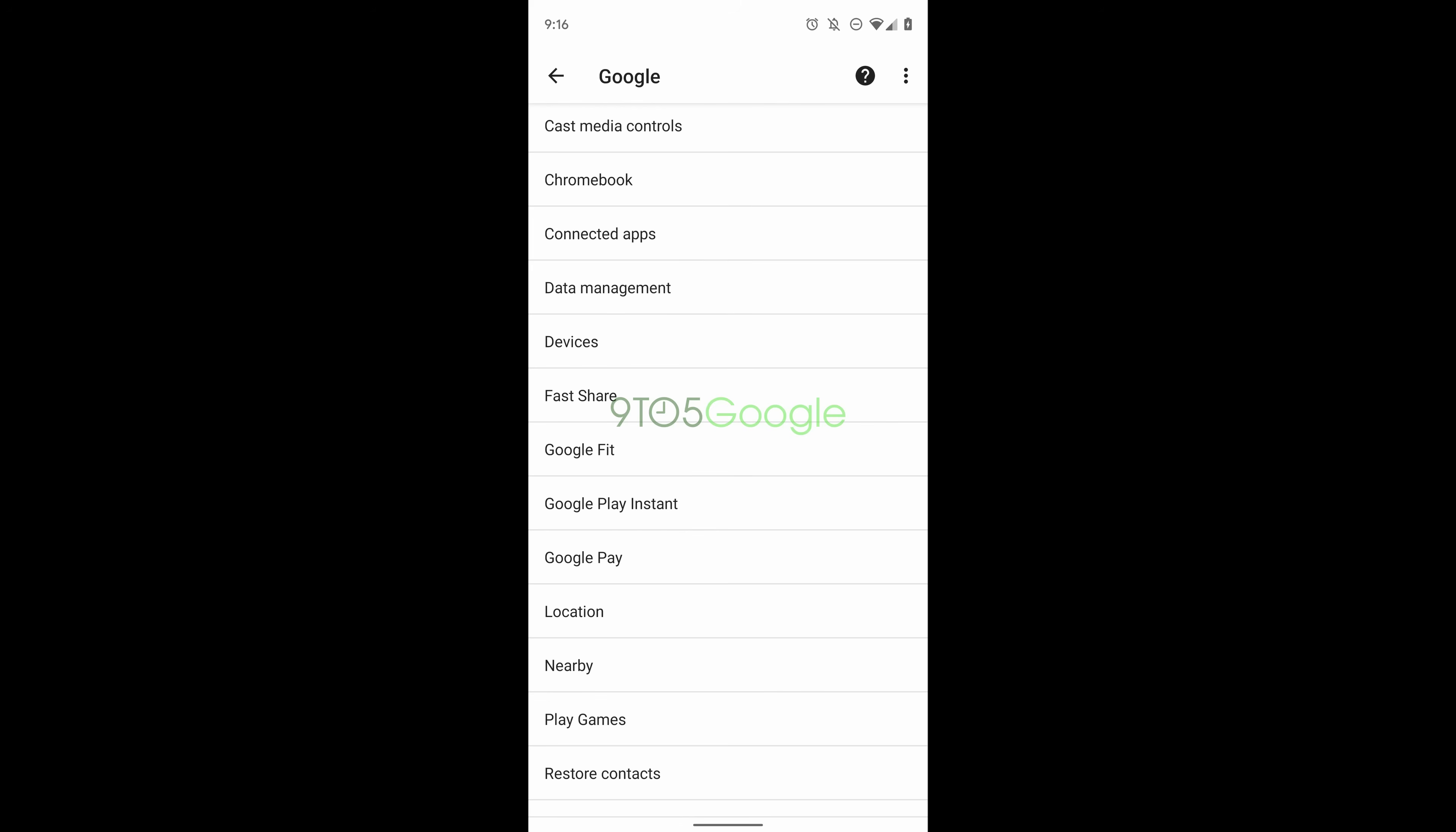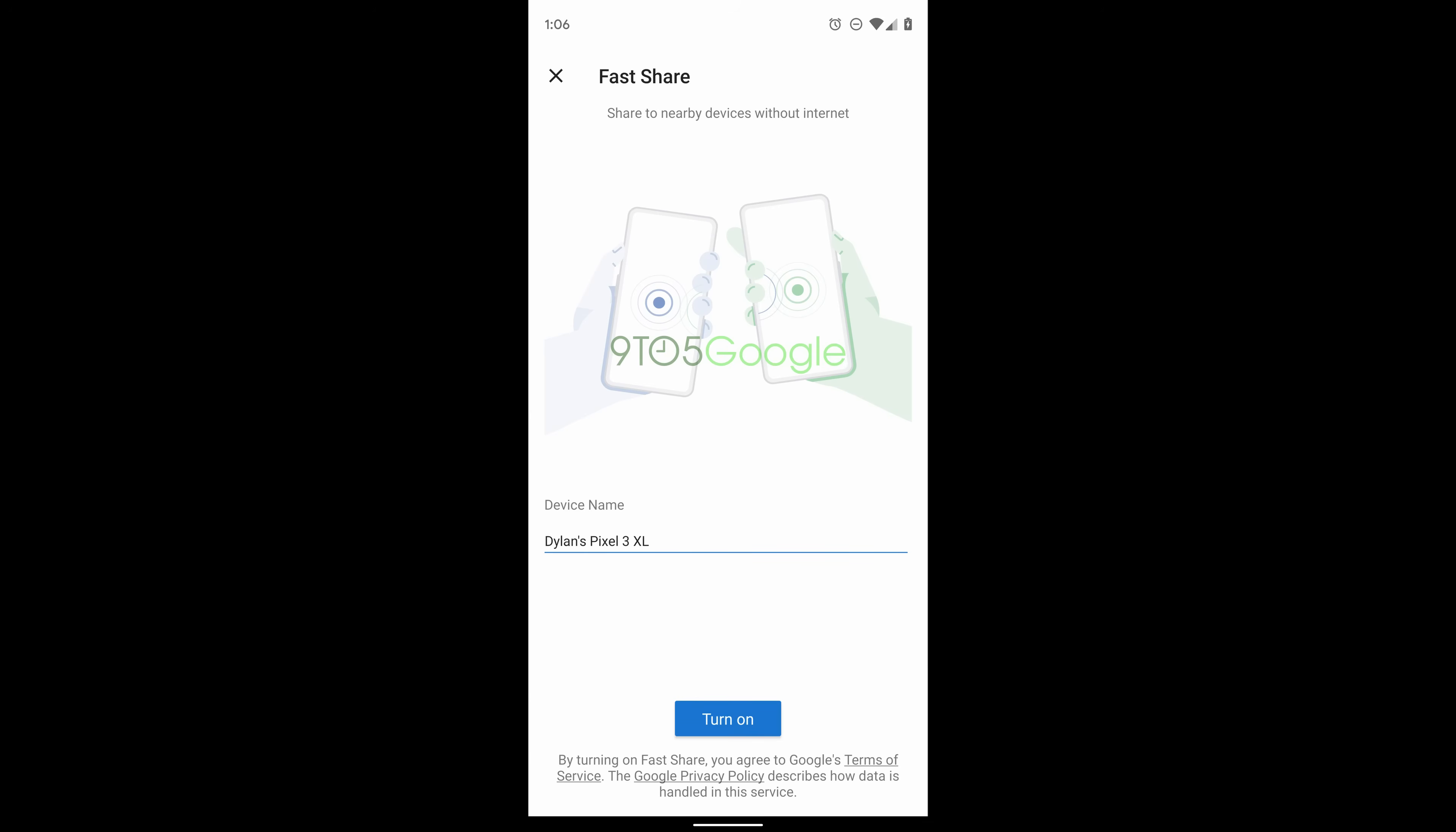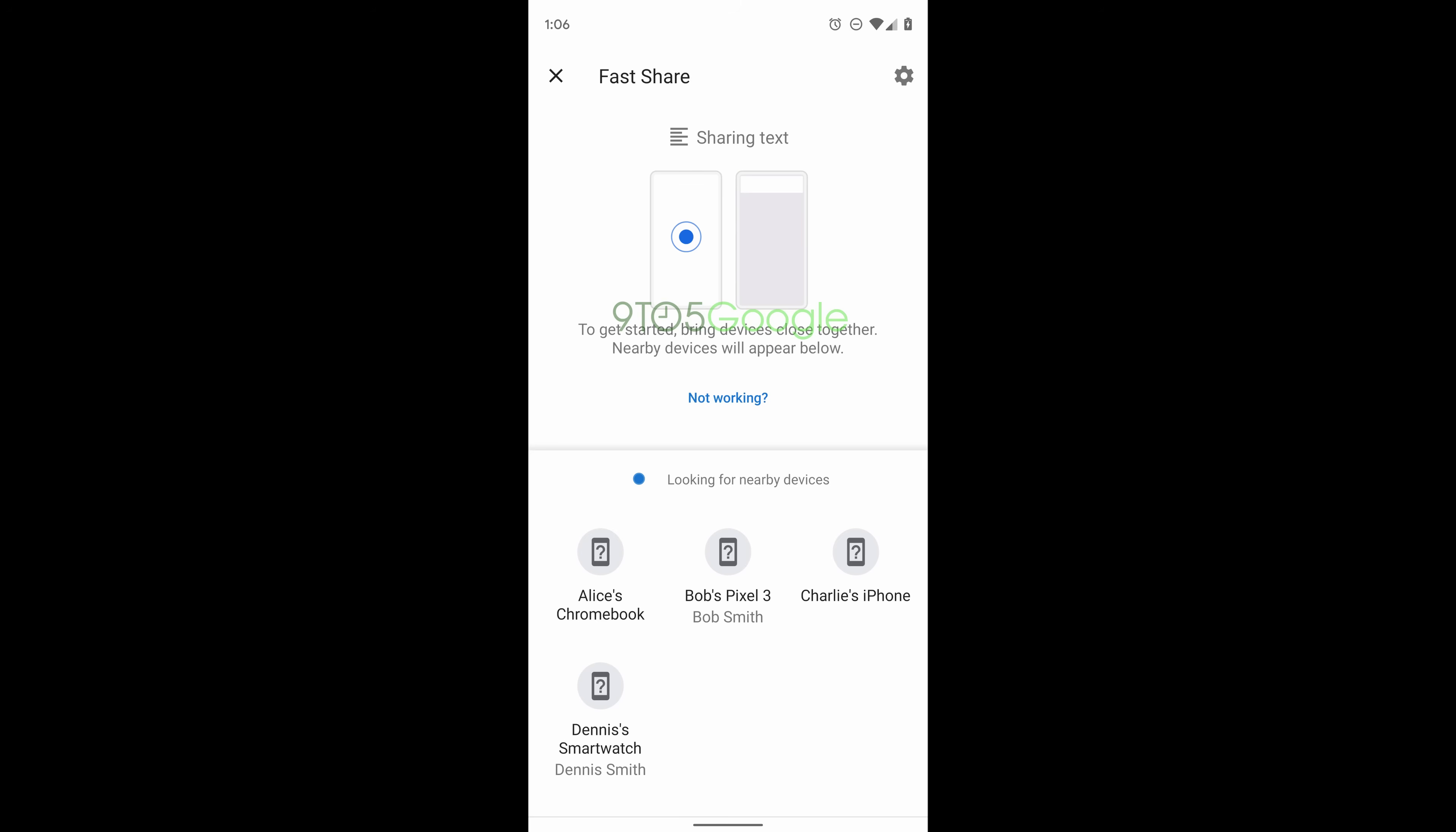Once you're in there it's pretty easy. All you're going to end up doing is typing in the device name of where you want to send it. Every device will have its own name and then tap turn on.